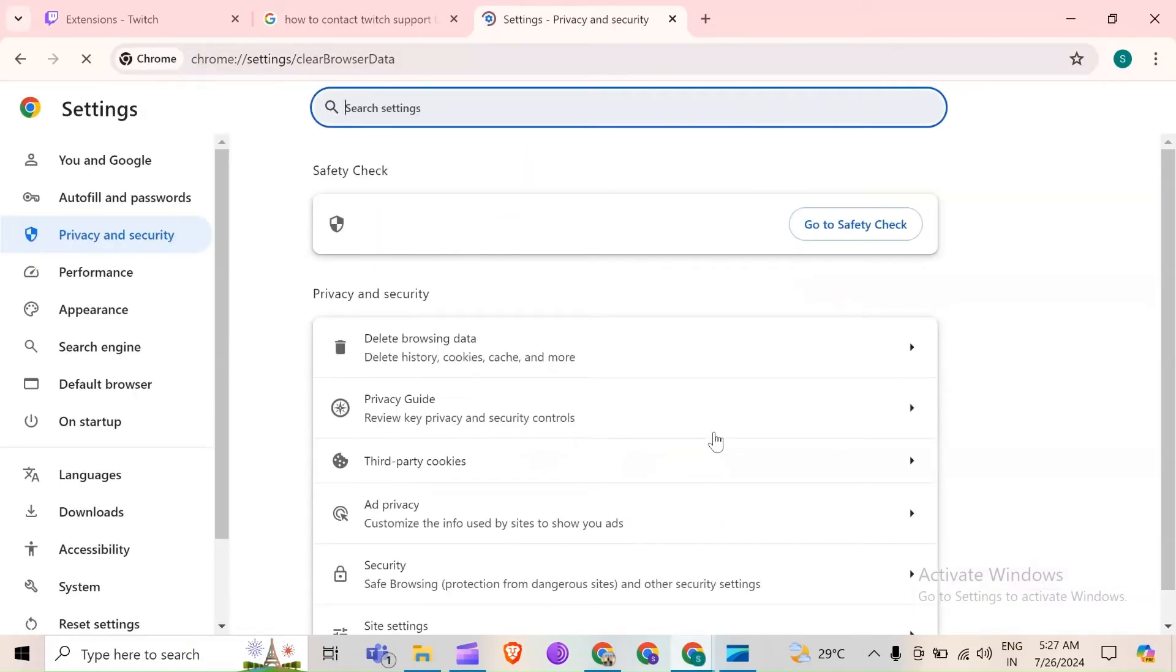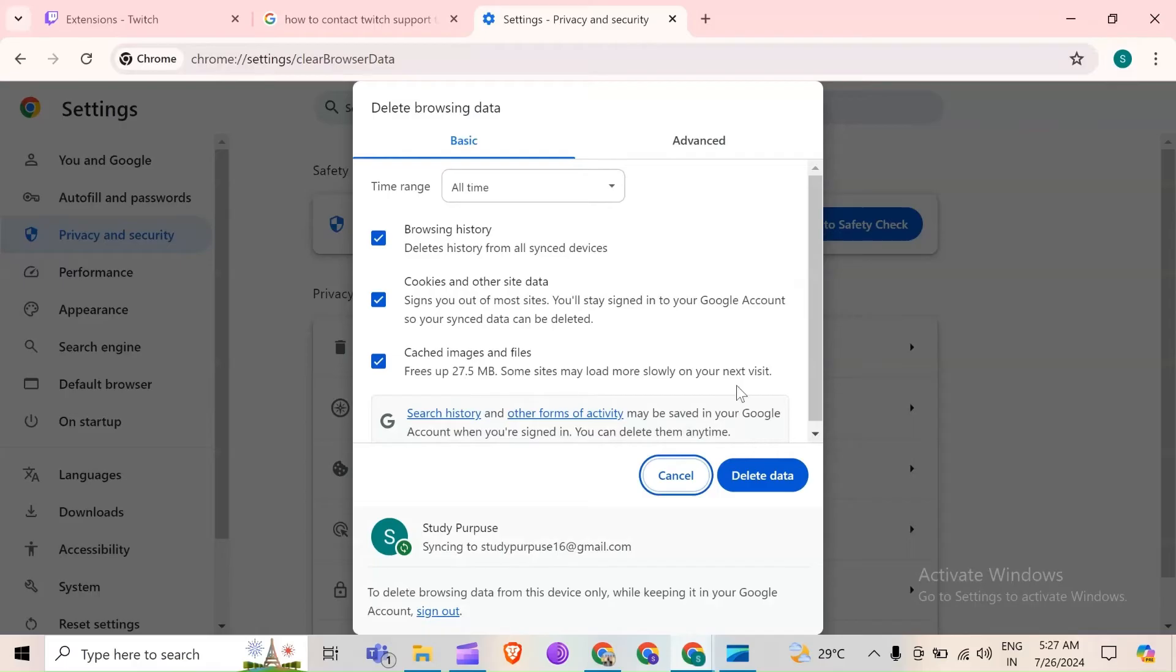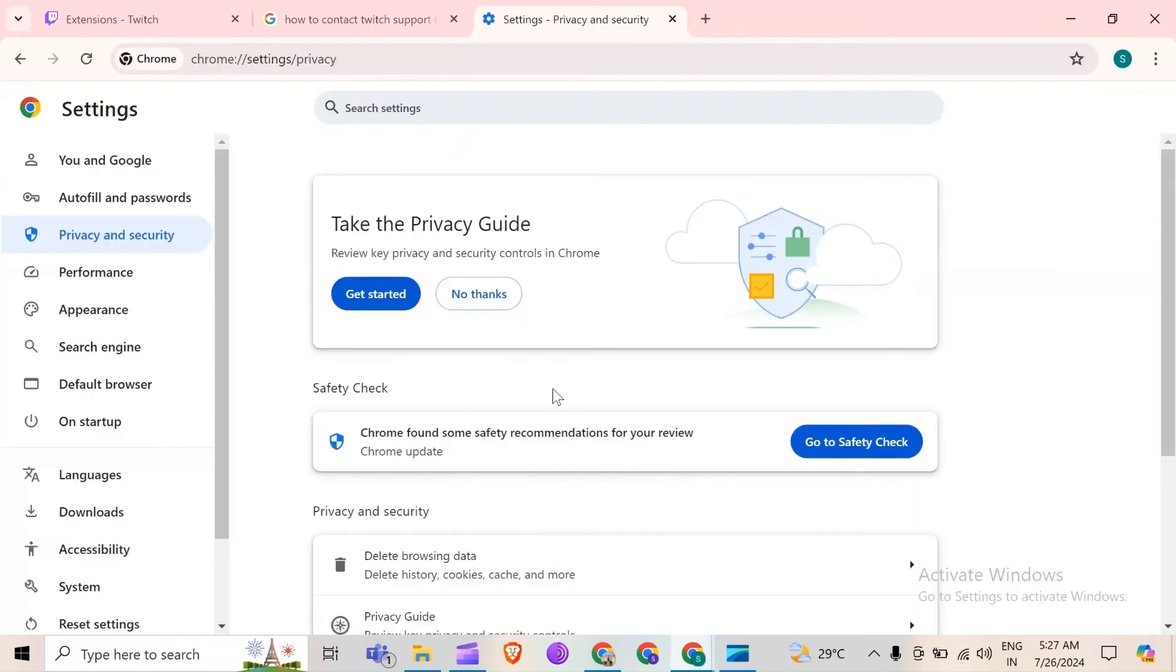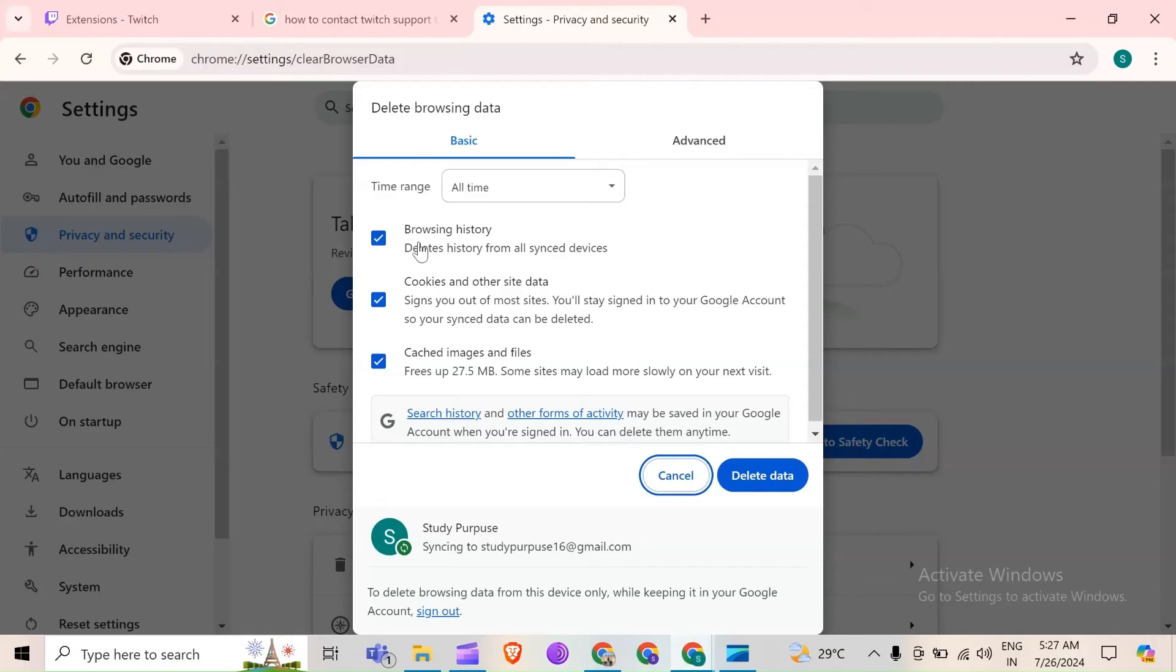After that, you have to click on delete browsing data. And then you have to select cookies and other site data. Also you have to select cached images and files. If you want to delete browsing history, then you can select it.